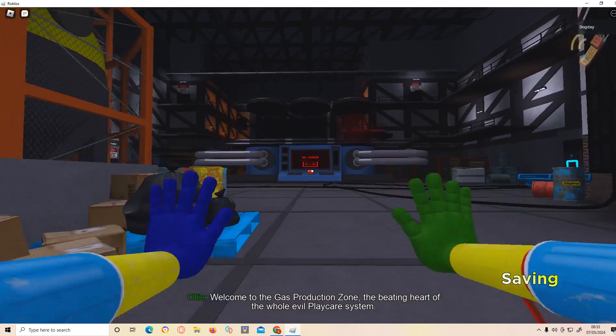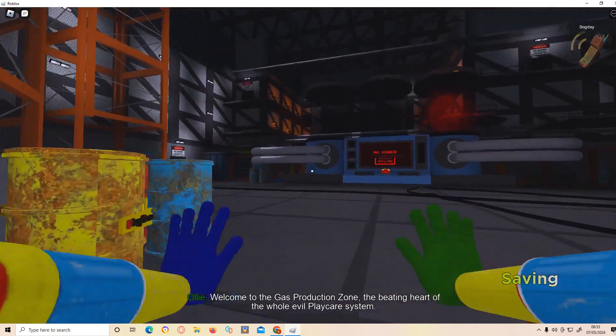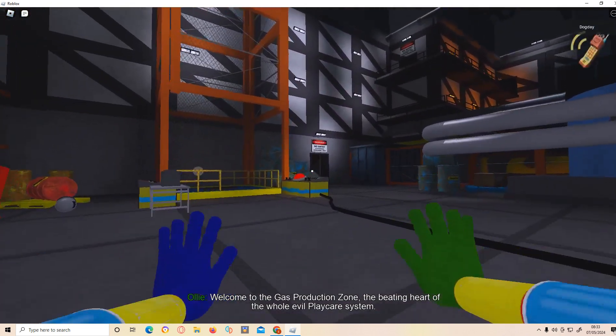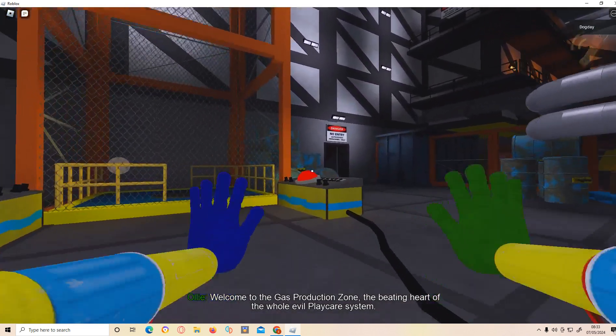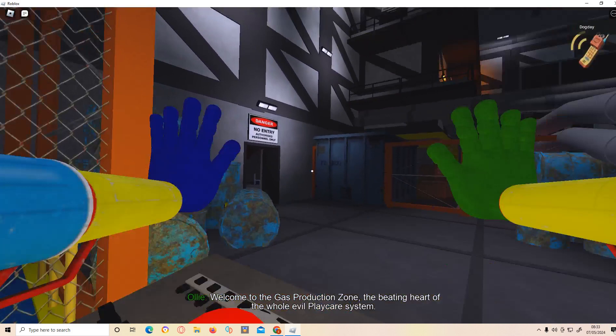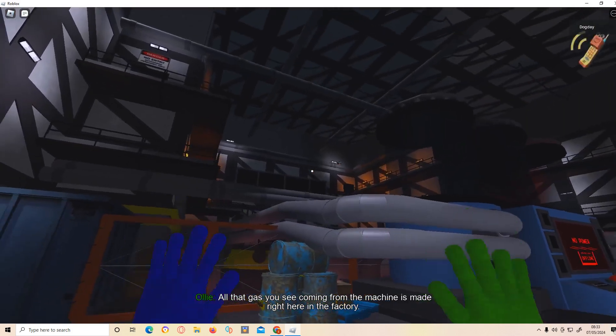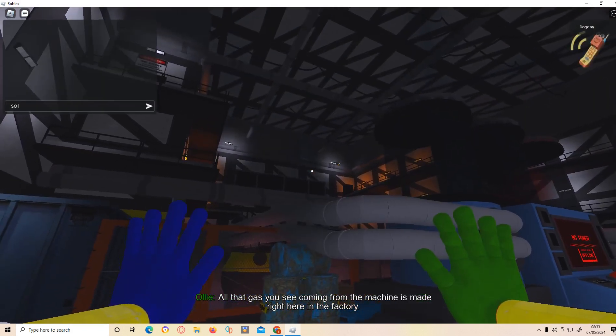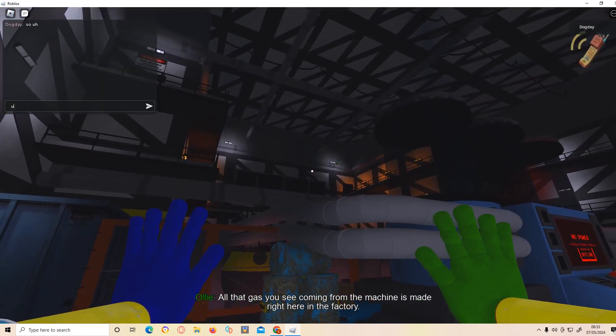Welcome to the gas production zone, the beating heart of the whole evil Playtime Care system. All that gas you see coming from the machine is made right here in the factory.